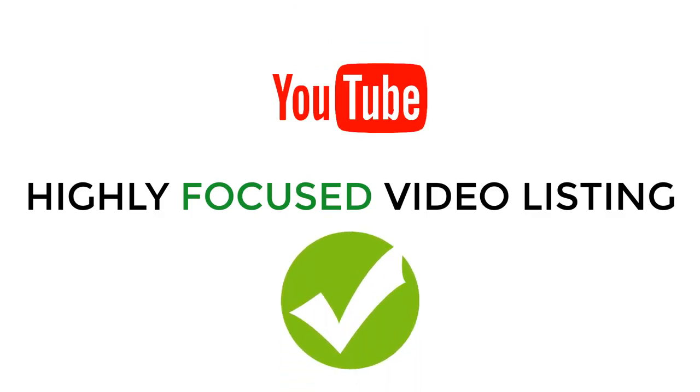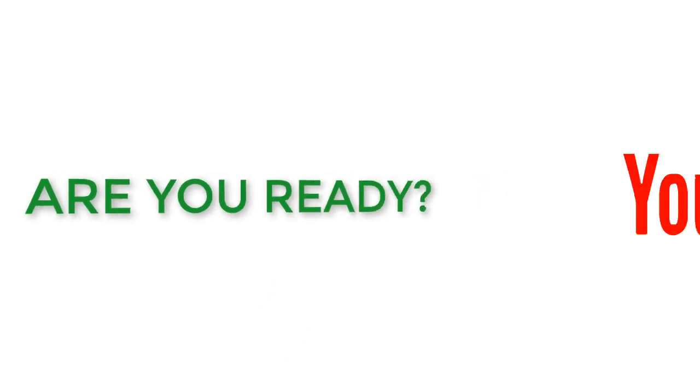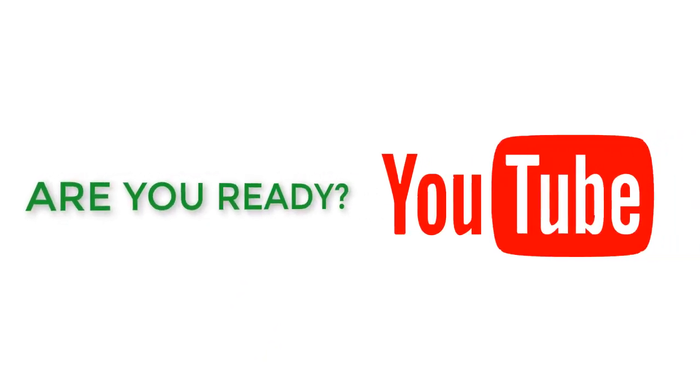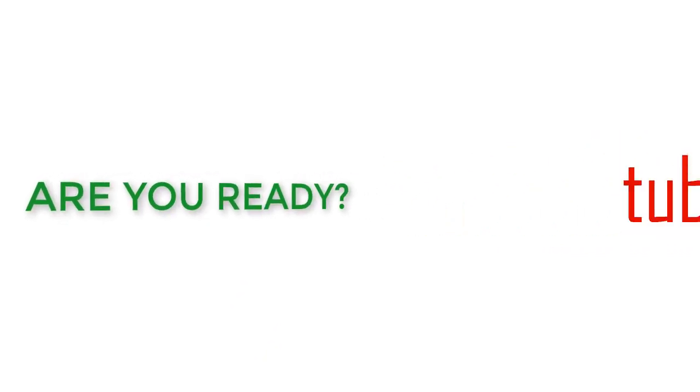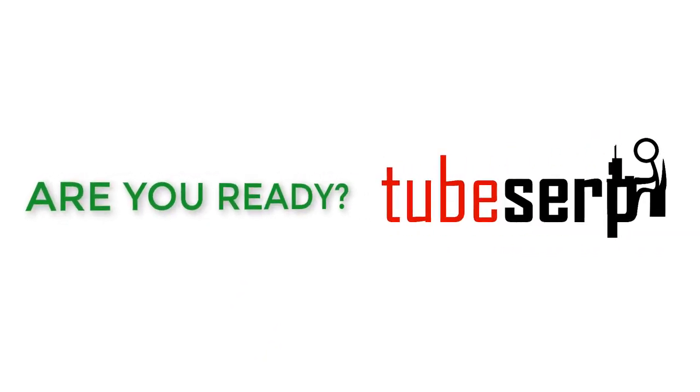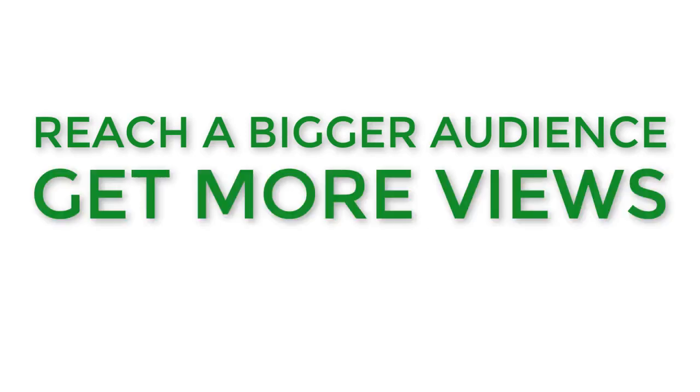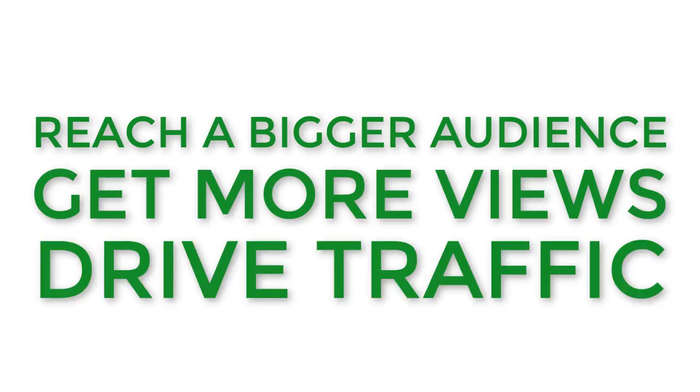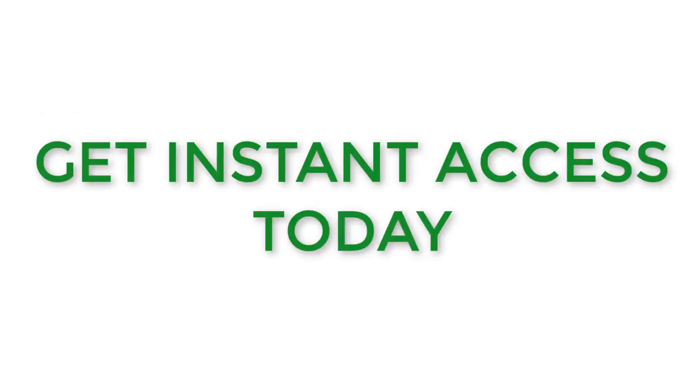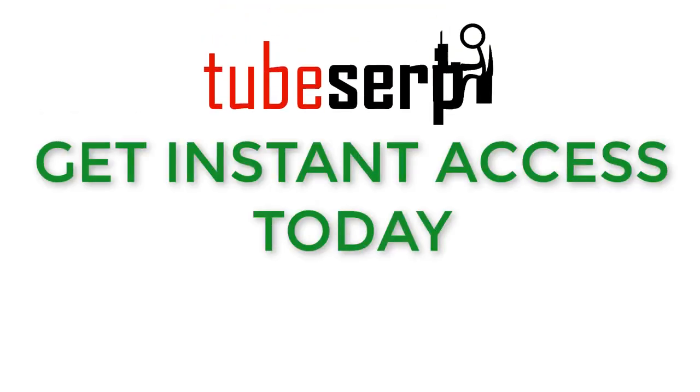Are you ready to dominate YouTube and rank your videos higher than you'd ever thought possible? Are you ready to reach a bigger audience, get more views, and drive more traffic to your websites and offers? Hit the buy button below, and we look forward to giving you access to this powerful technology. Thanks for watching!